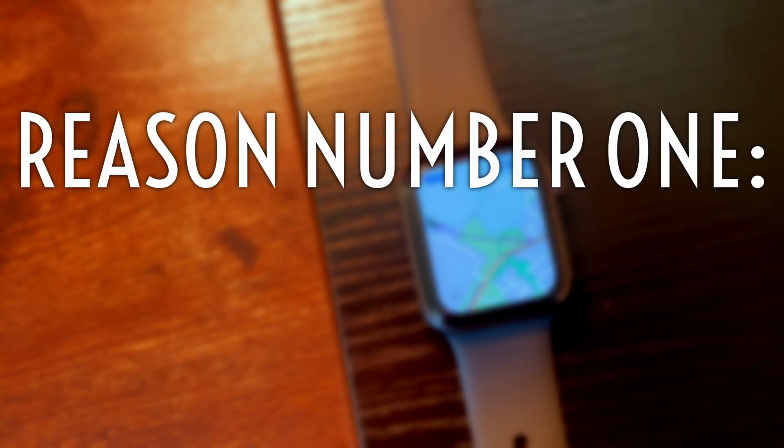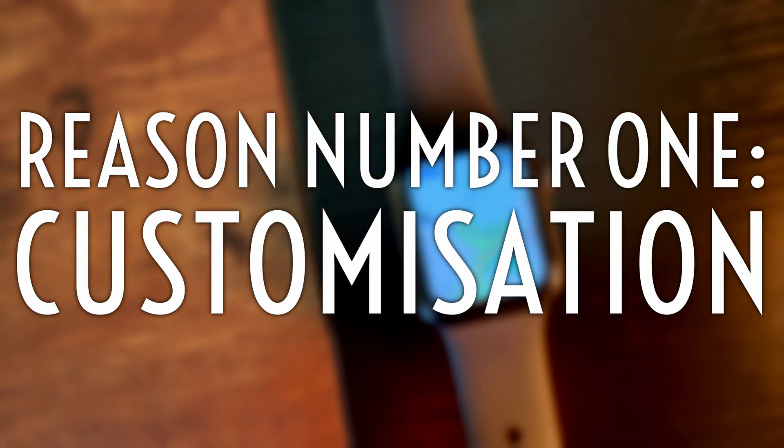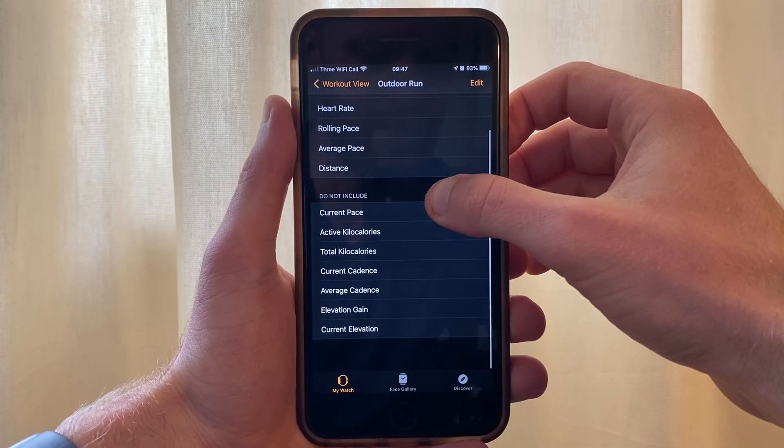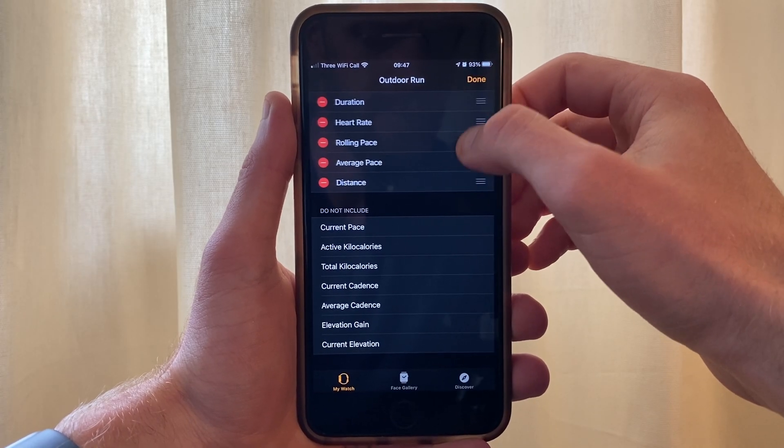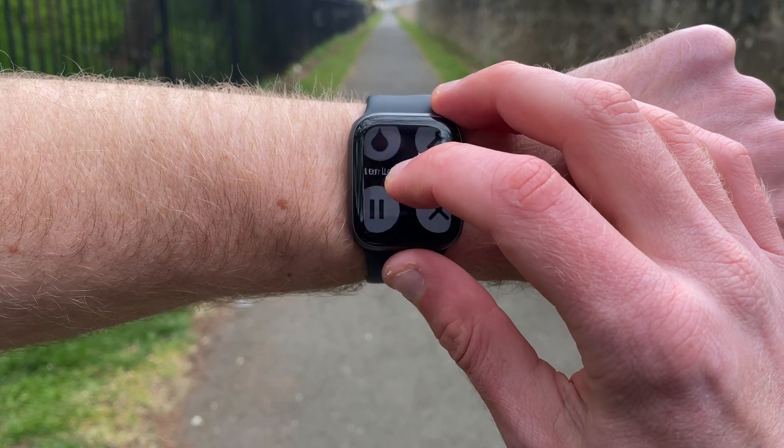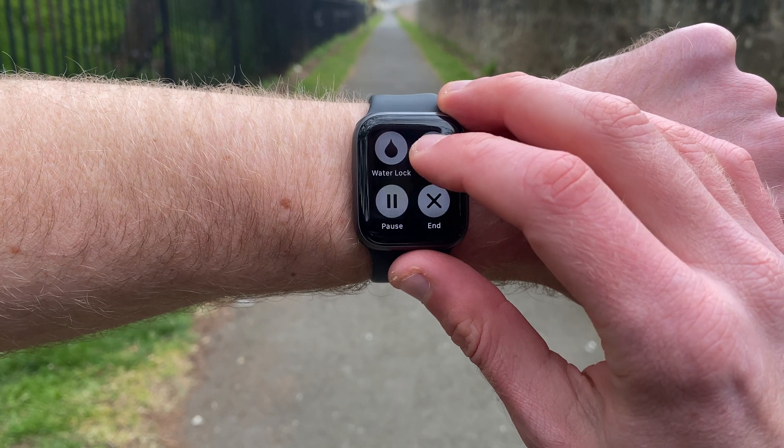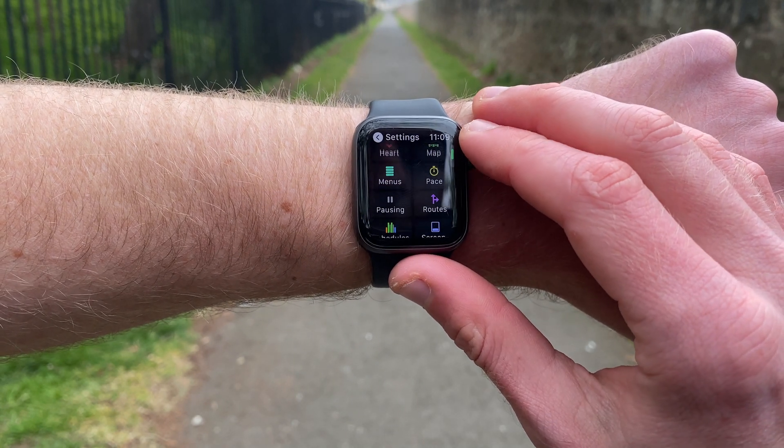Let's go. Reason number one, customization up the wazoo. Like I said, Apple Workout does let you make a few changes, but with Work Outdoors, if you can see it, chances are you can change it. You can make changes on the watch itself, but it is a lot easier on an iPhone. Let's take a look.